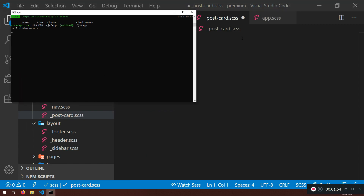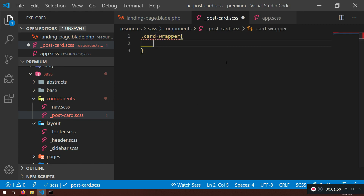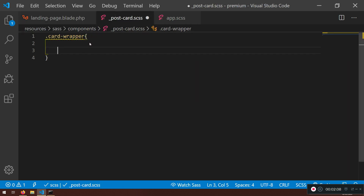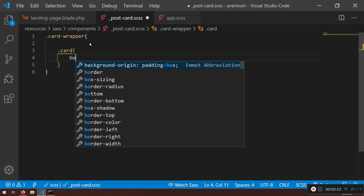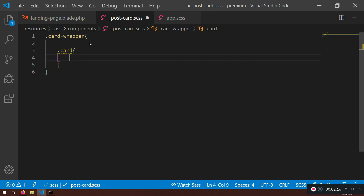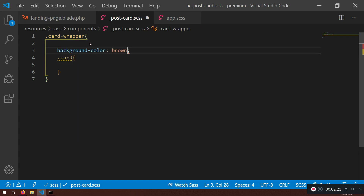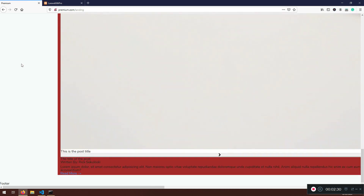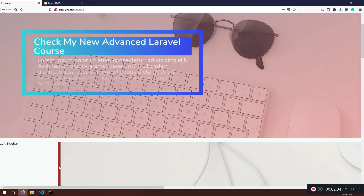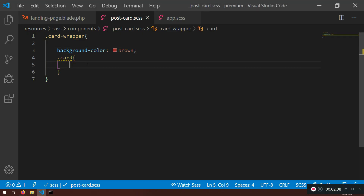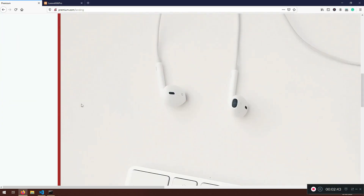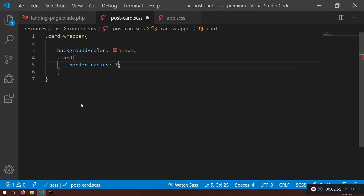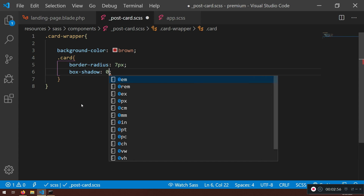I'm targeting the `card-wrapper` class, and inside it I'll target the `card` class. If you restart or press F5 you can get stuck sometimes. I'm going to give it a background color of brown so you can see what's happening, and then add `border-radius: 7px`.